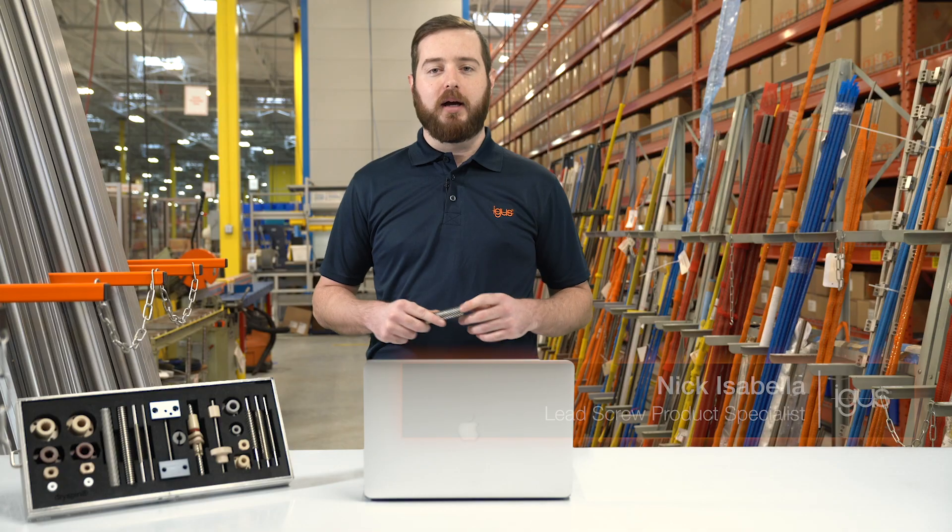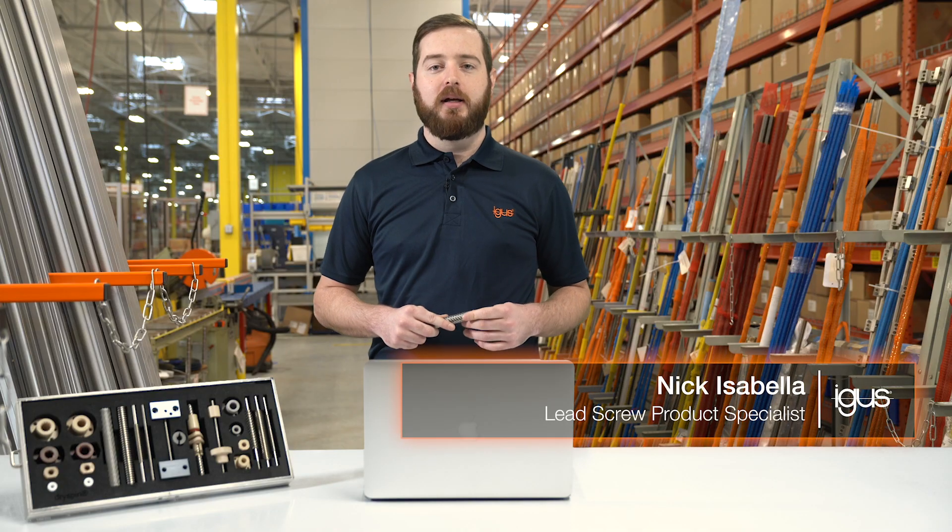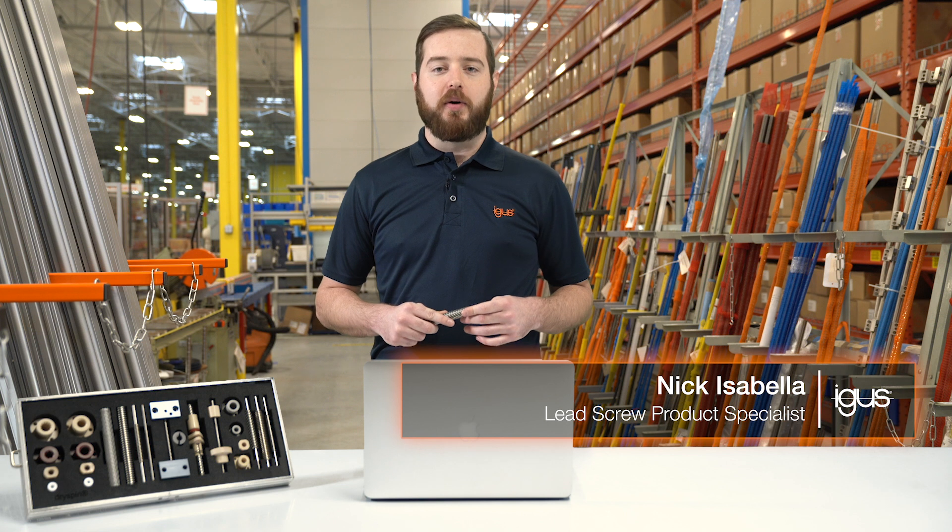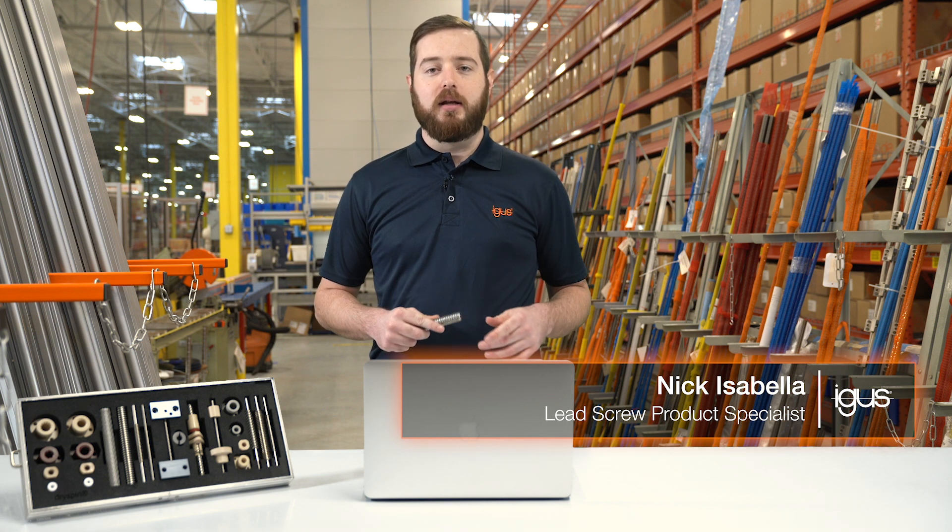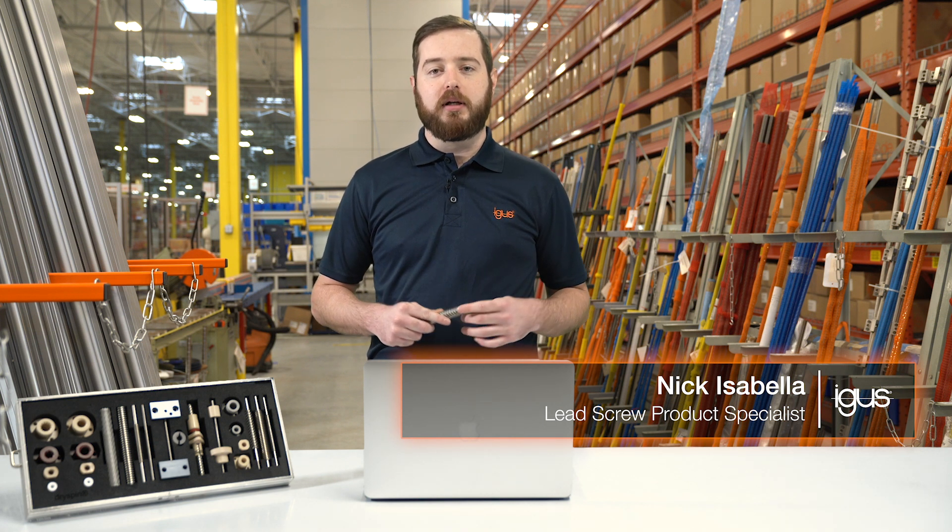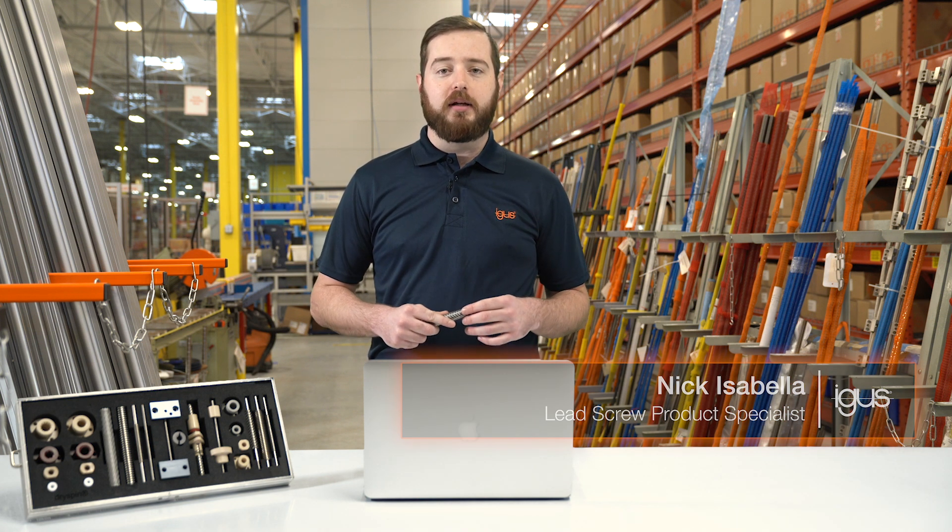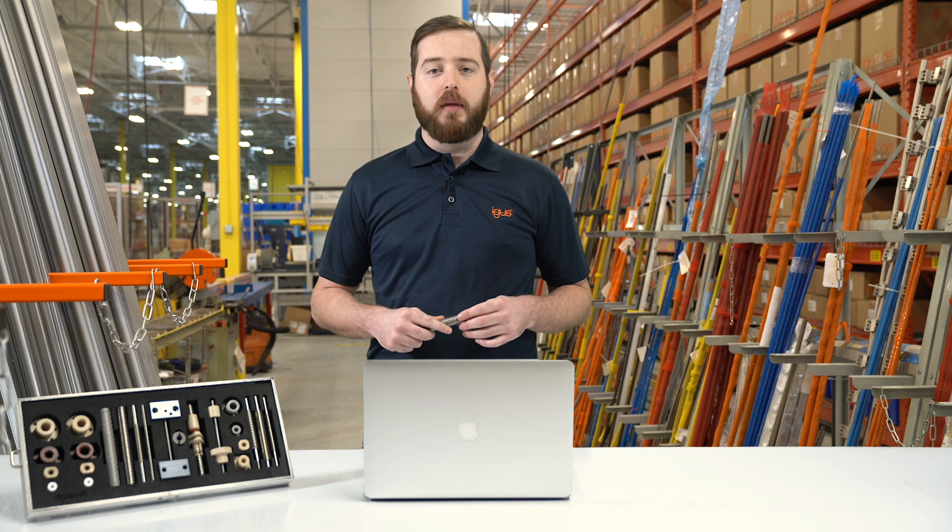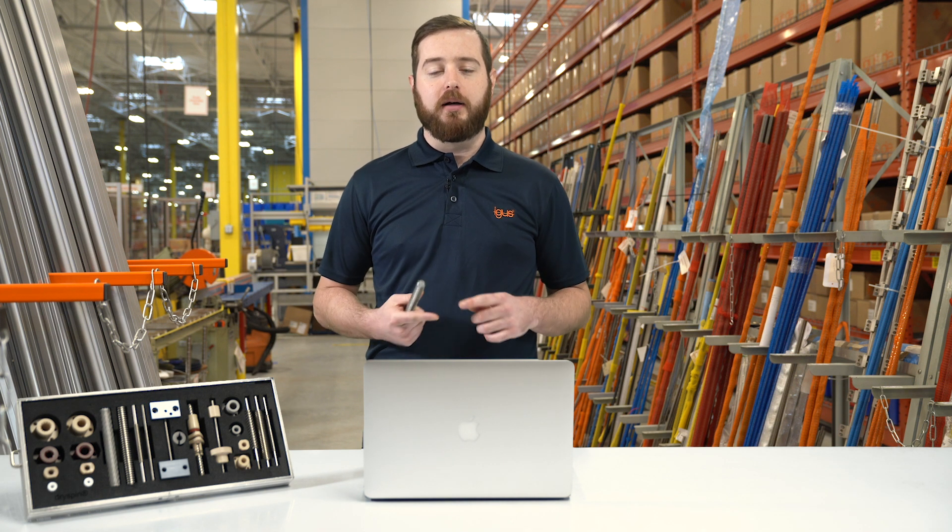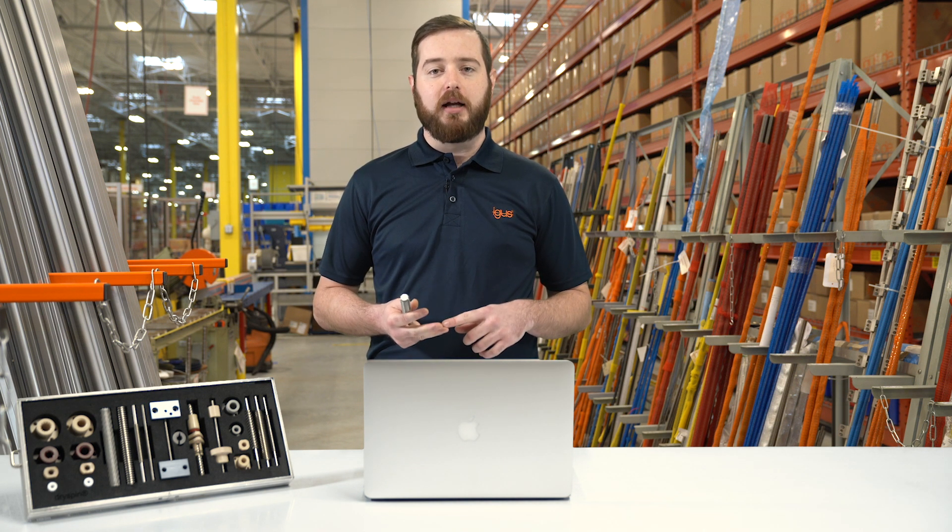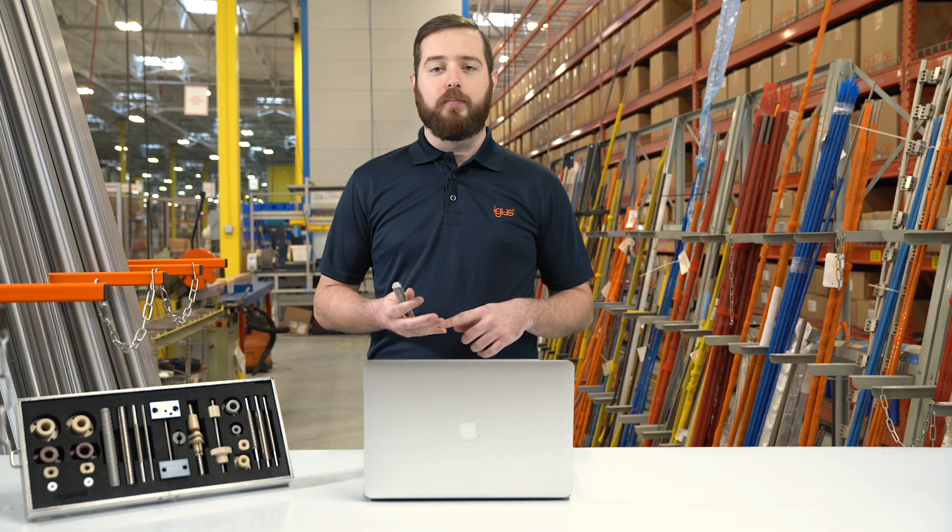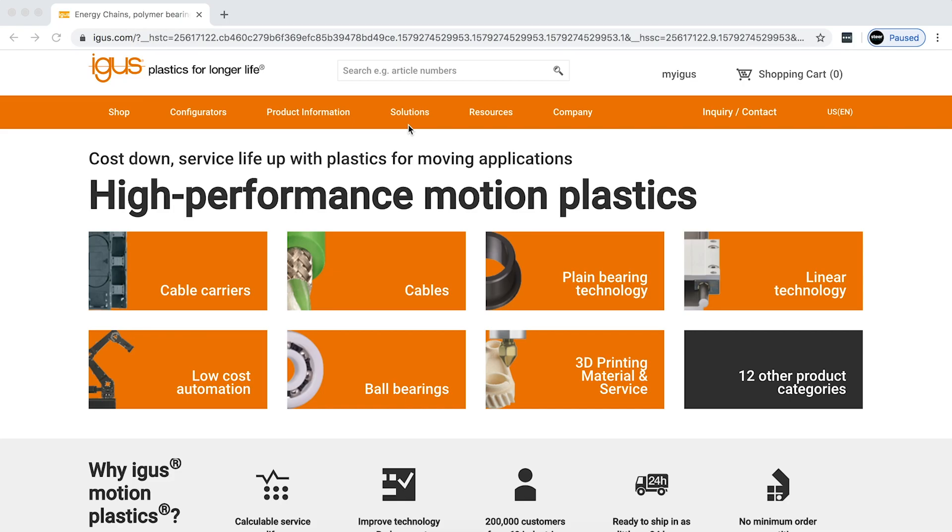Hi, I'm Nick Isabella. I'm the lead screw product specialist with iGIS. Today we're going to be doing a deep dive into our online configurator. I'm going to show you how to get a print, step file, data sheet, and pricing up to 49 pieces for your prototypes in just a couple clicks. Let's get to it.